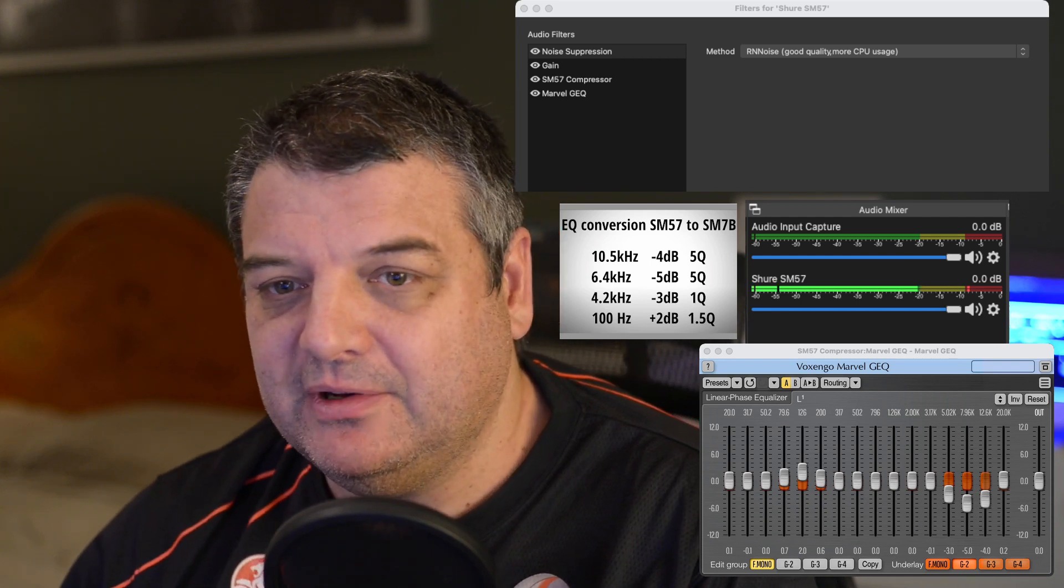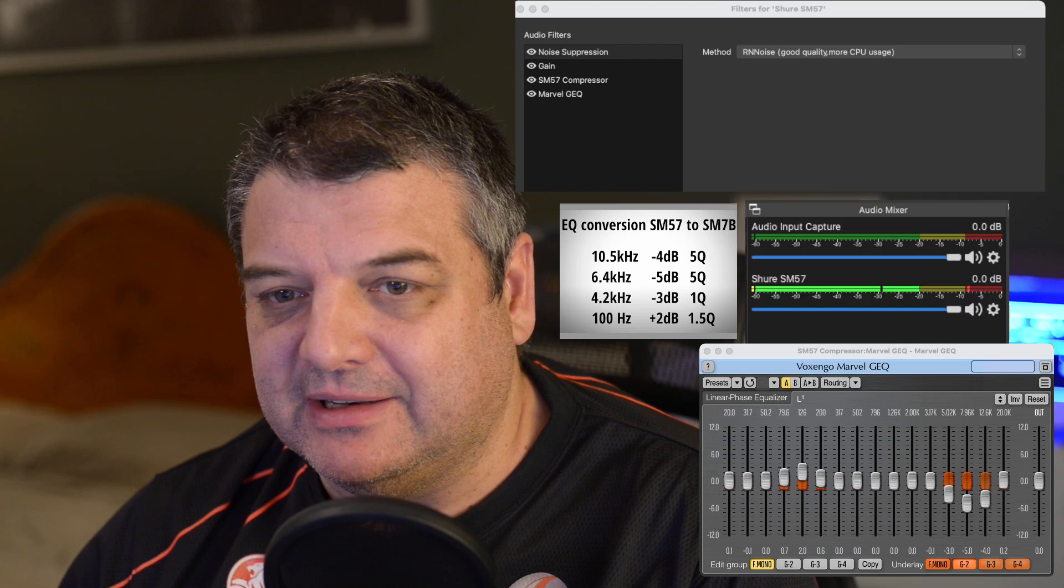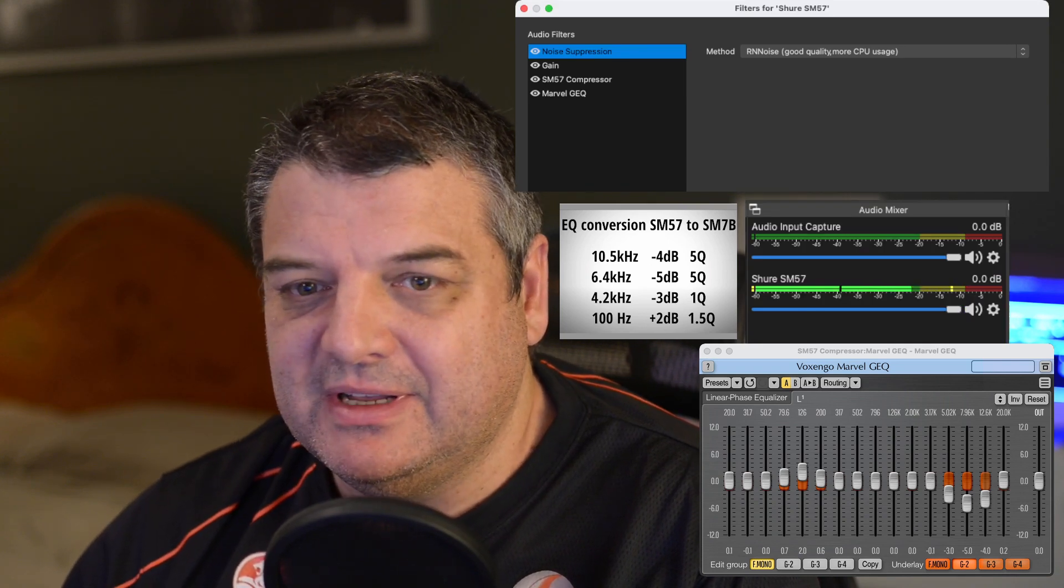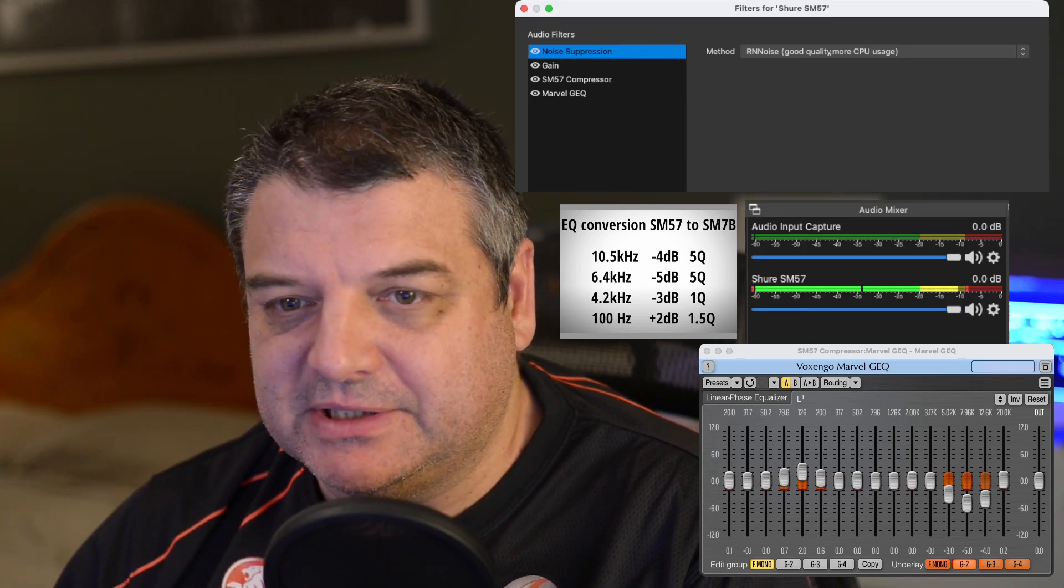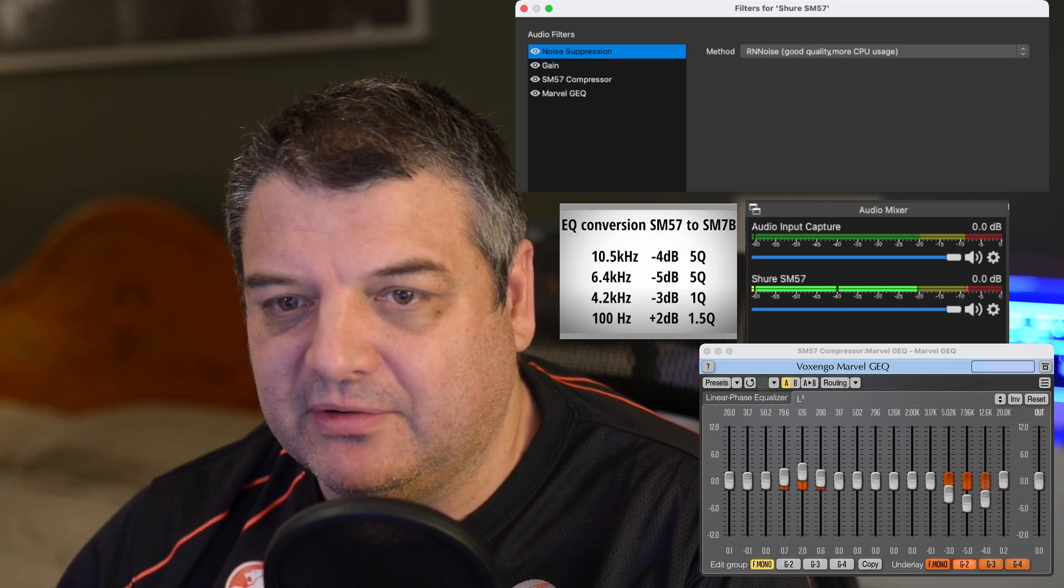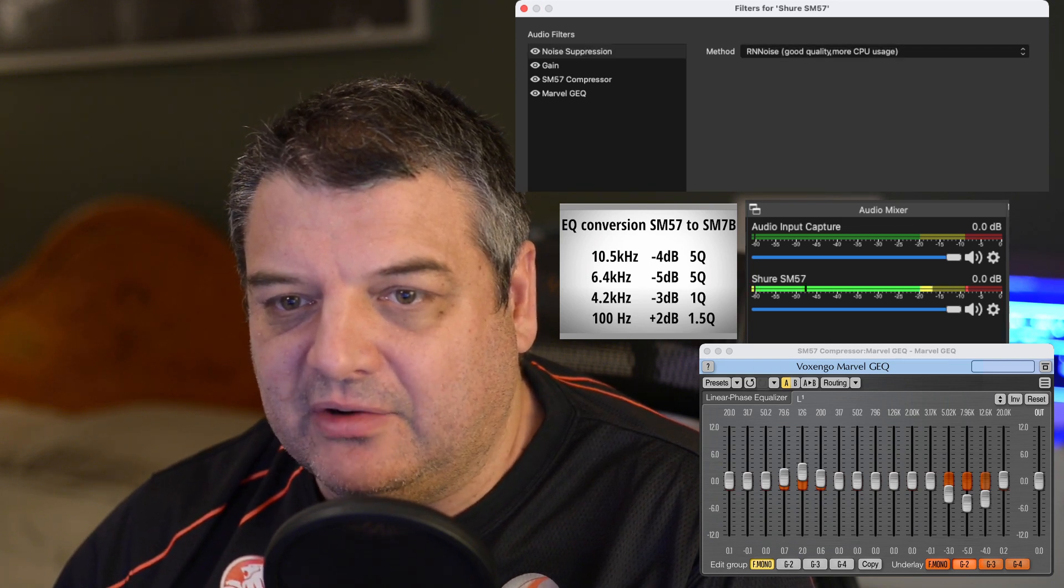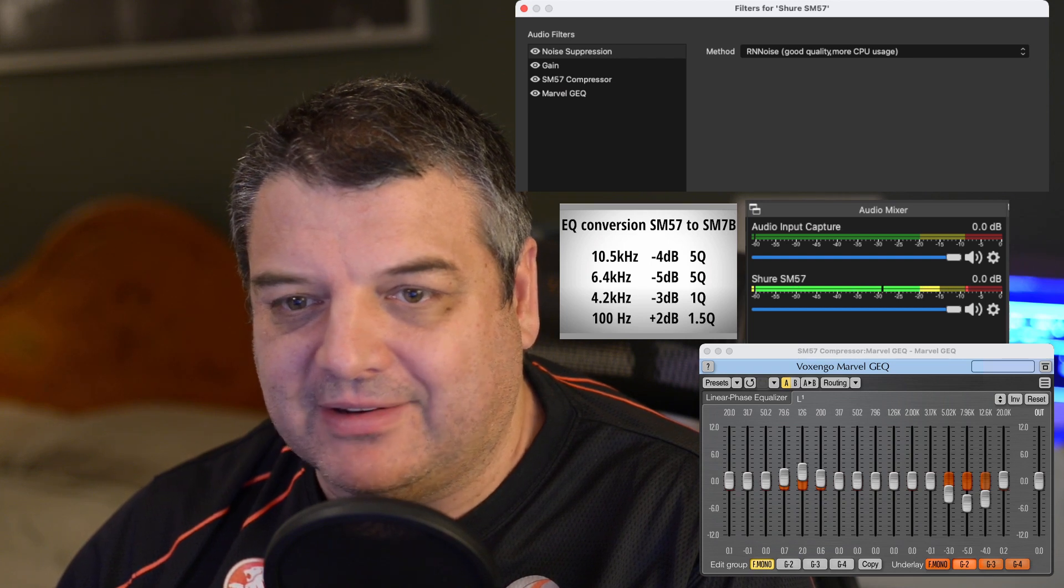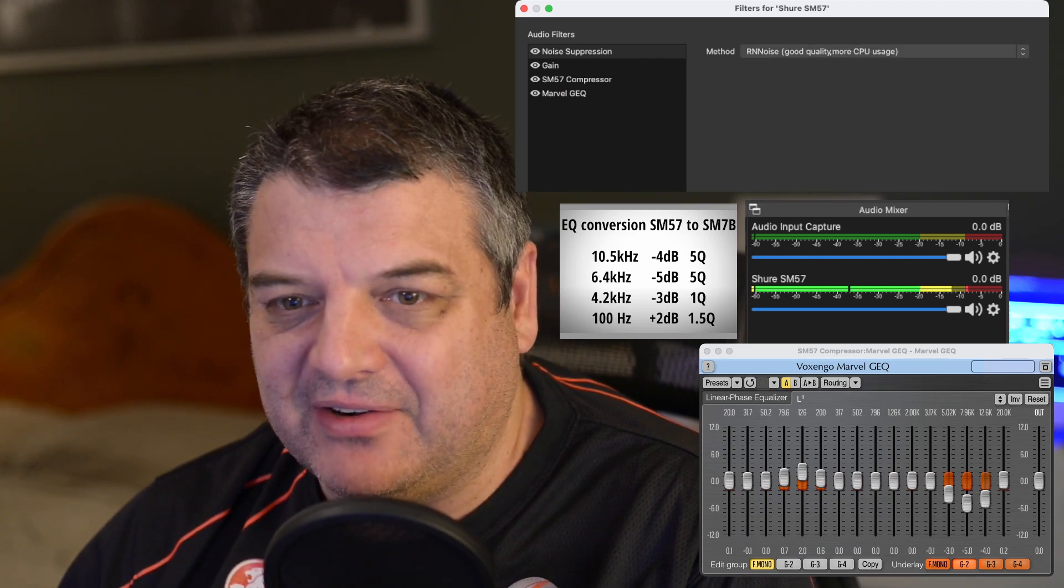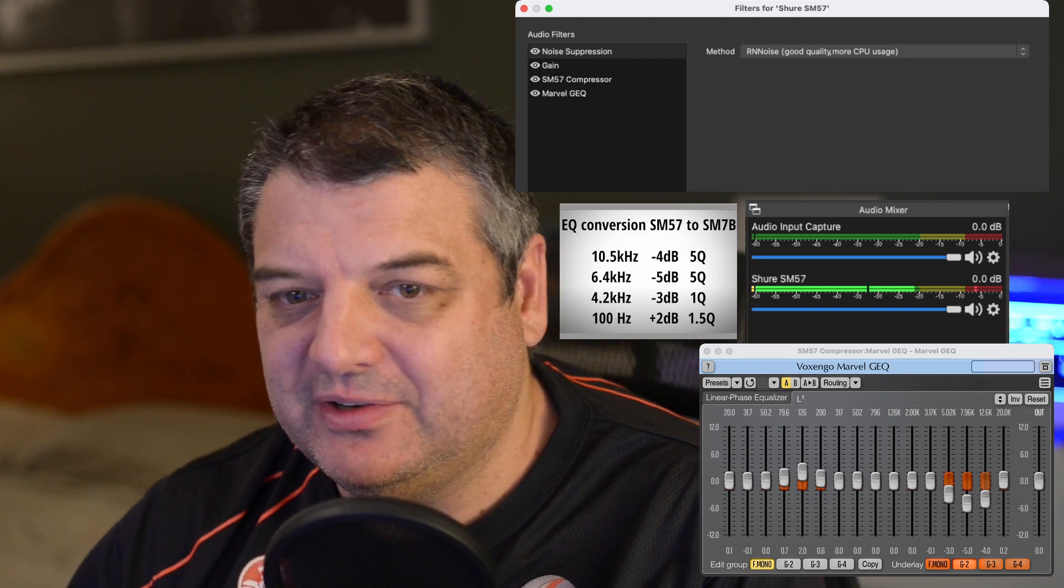So if we look at the filters here, and in the previous video you'll know how to get to the filters. So I've got a noise suppression on better quality, so you've got the low CPU usage, low quality, that doesn't sound very good at all. So I've got RNNoise, good quality, more CPU use.